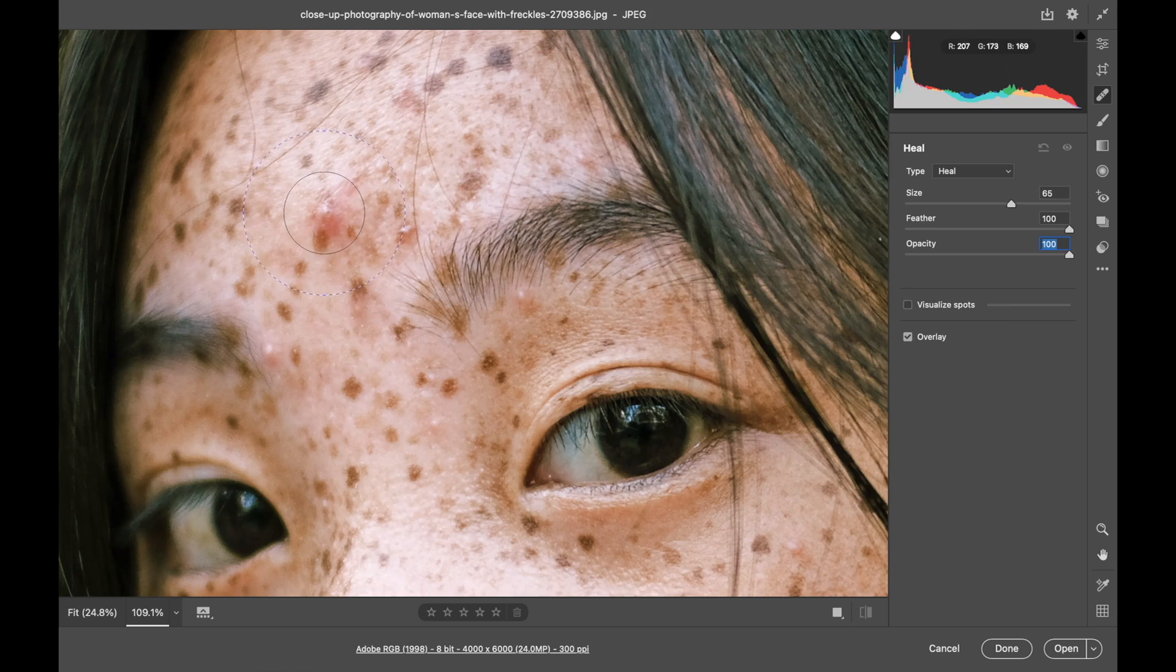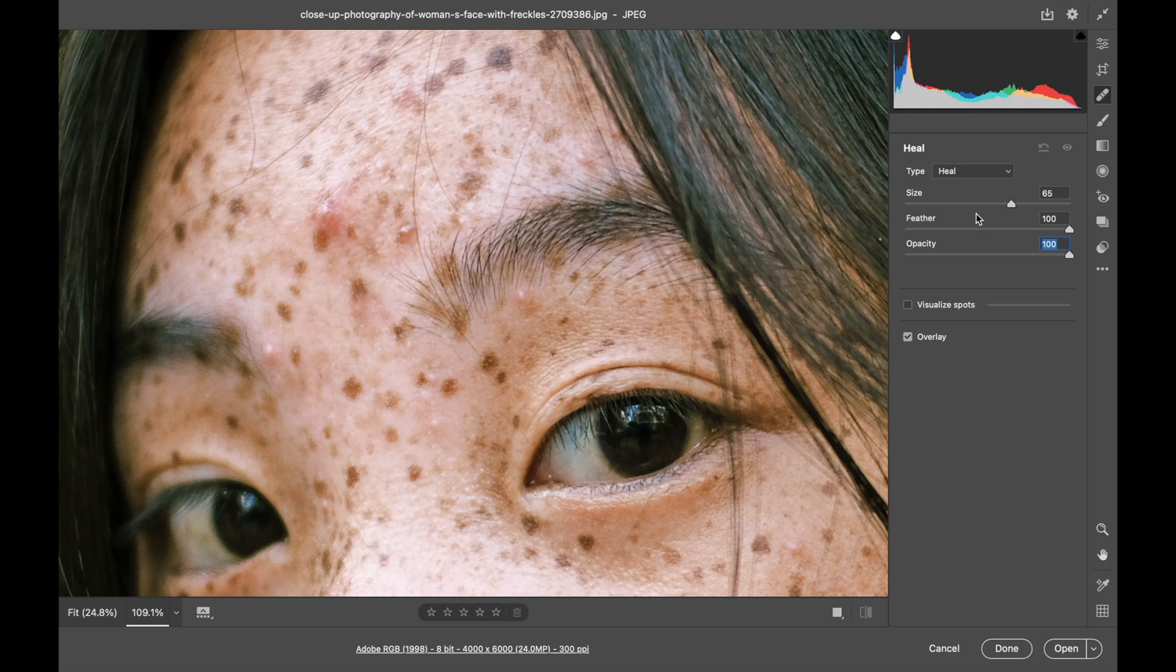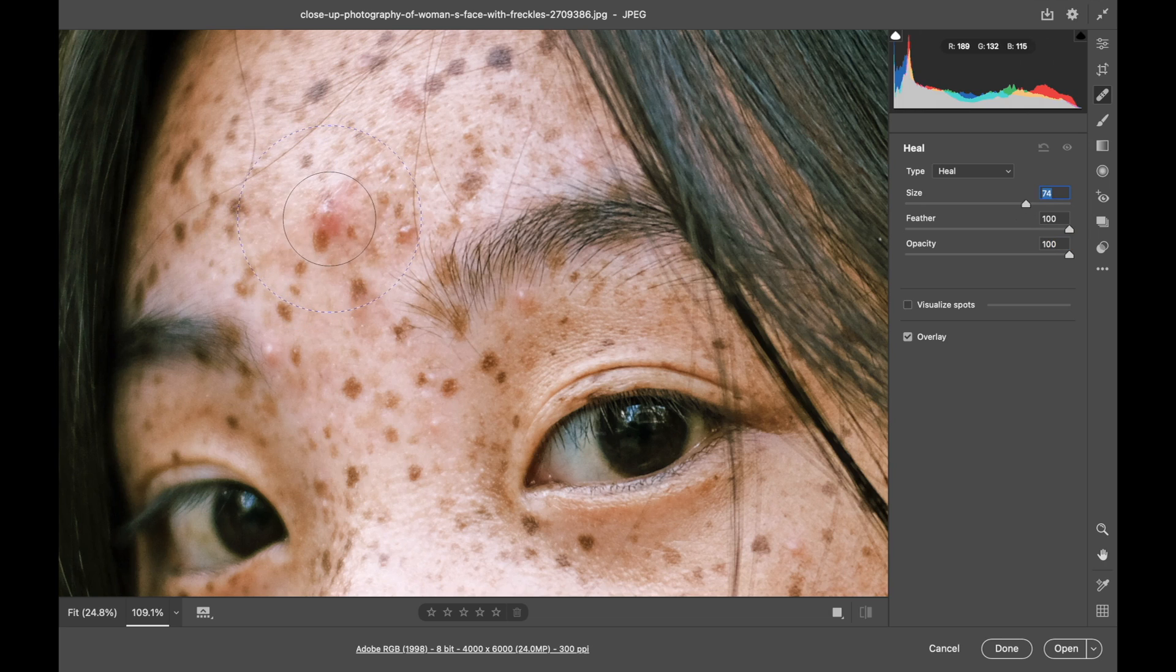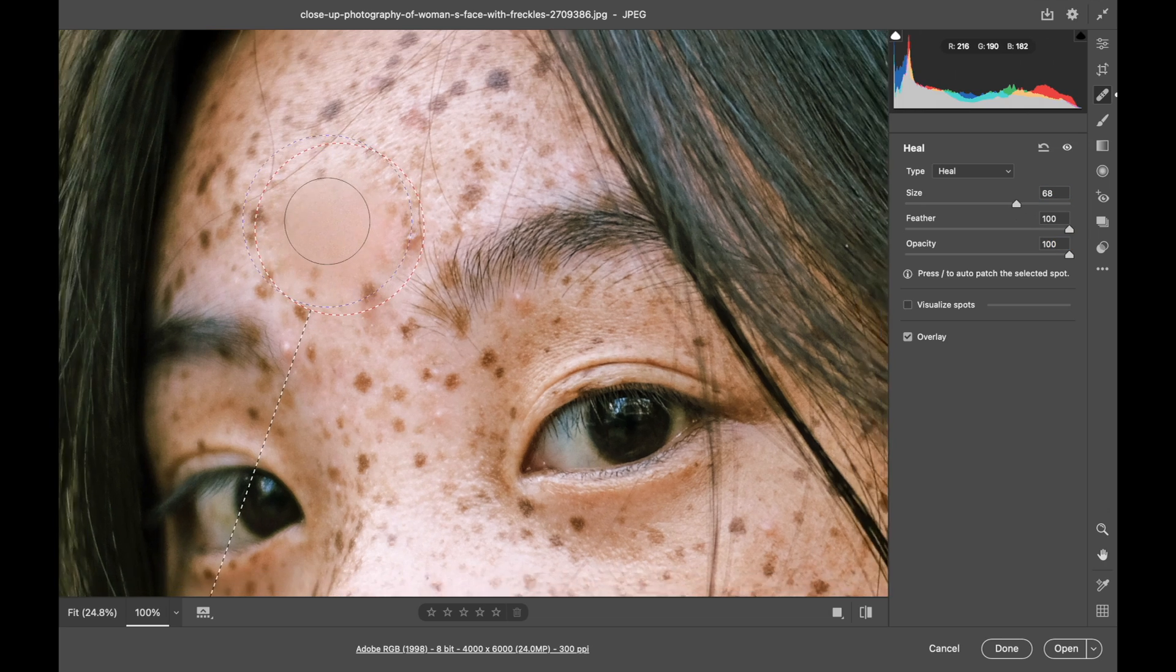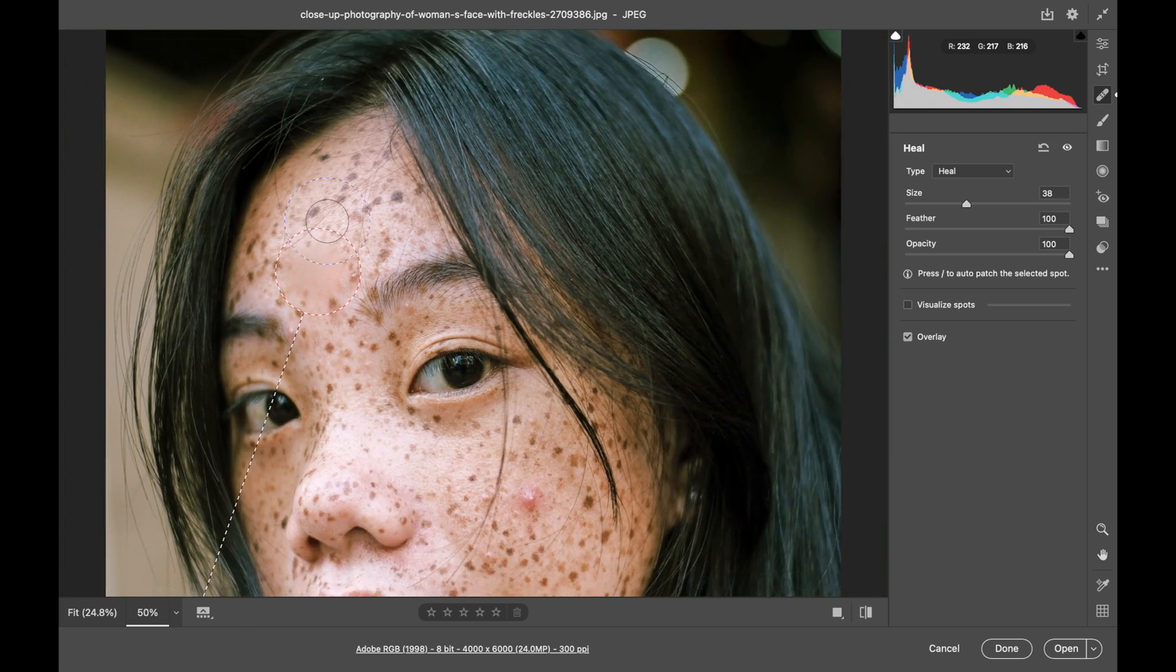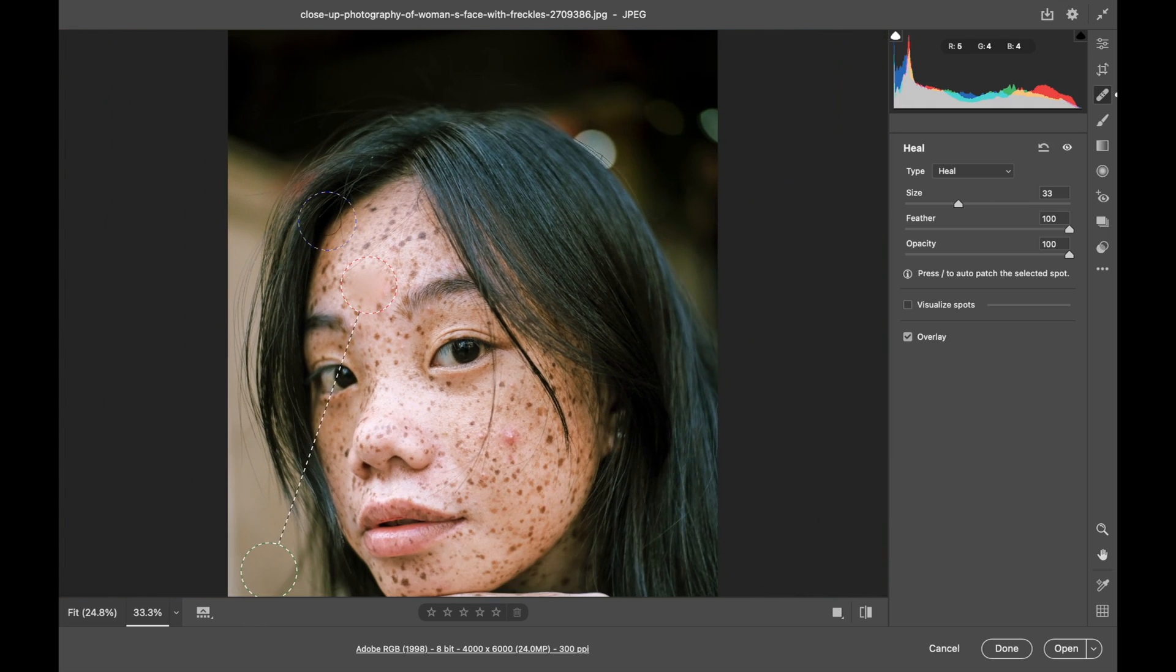I'm going to use the brush with the feather turned up quite a ways. I think the size is about enough there to cover the blemish. Now I'm going to zoom out and show you what it did.